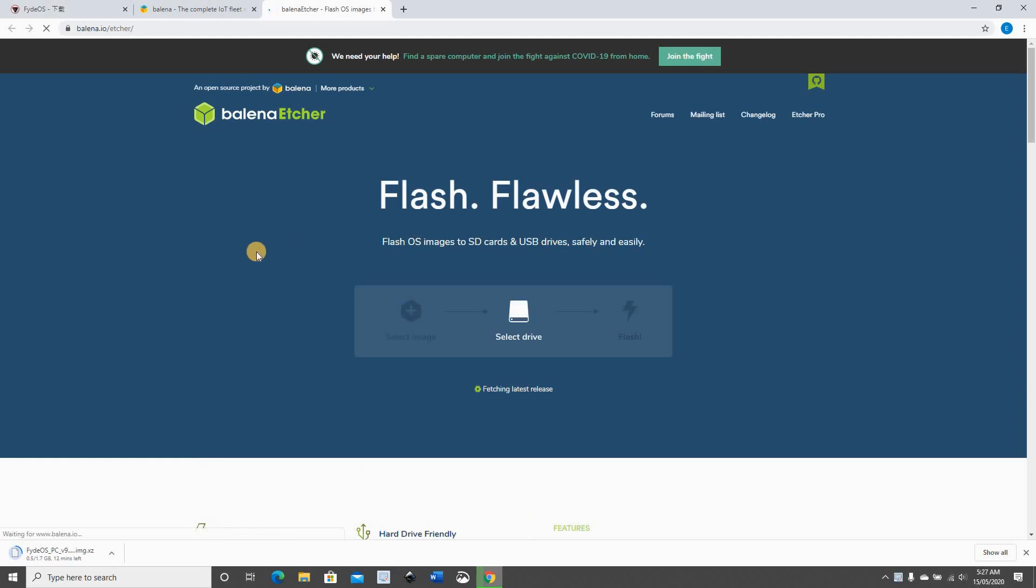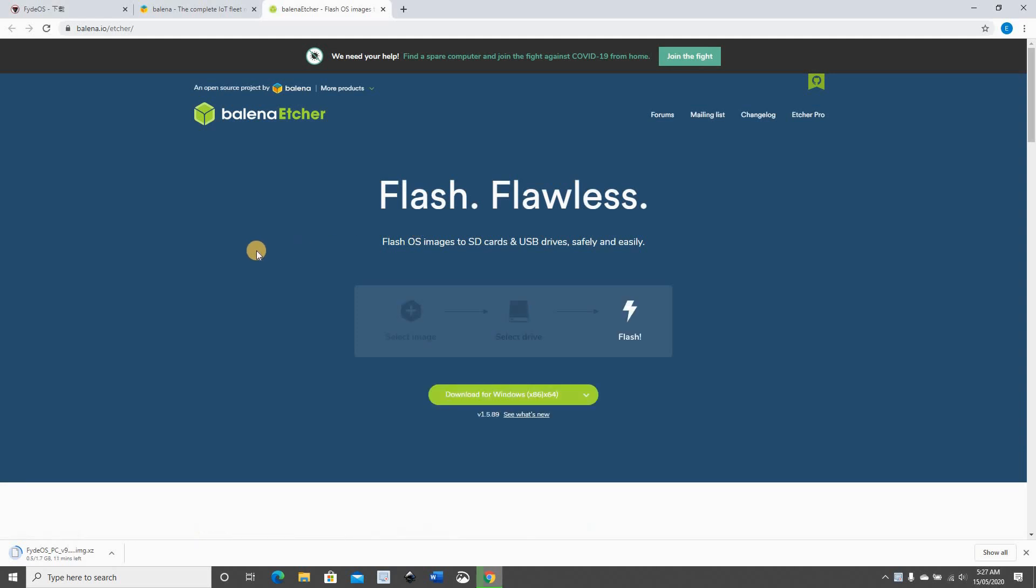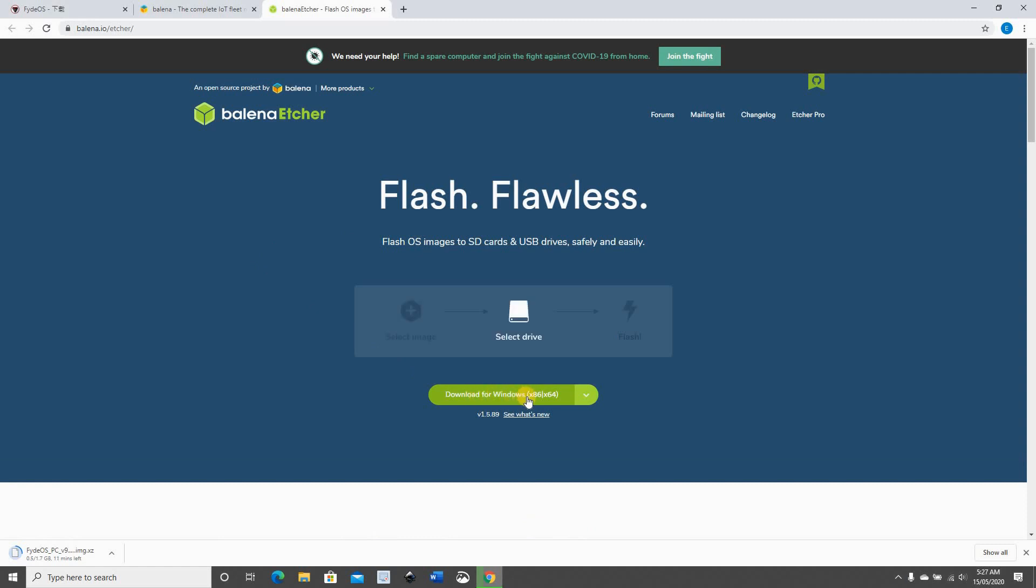Click on download and wait for the download to finish.